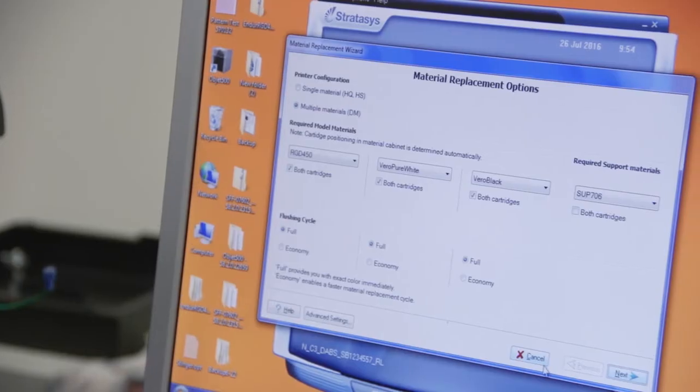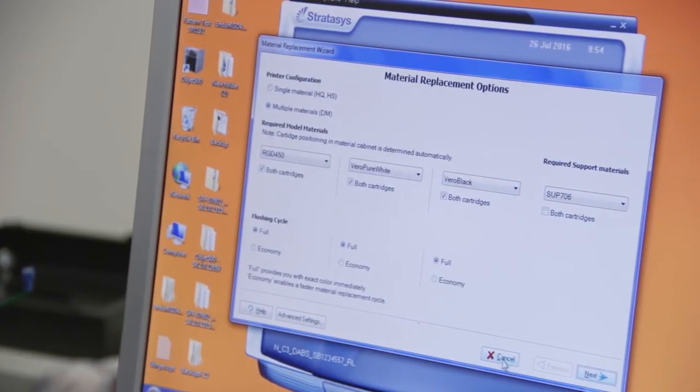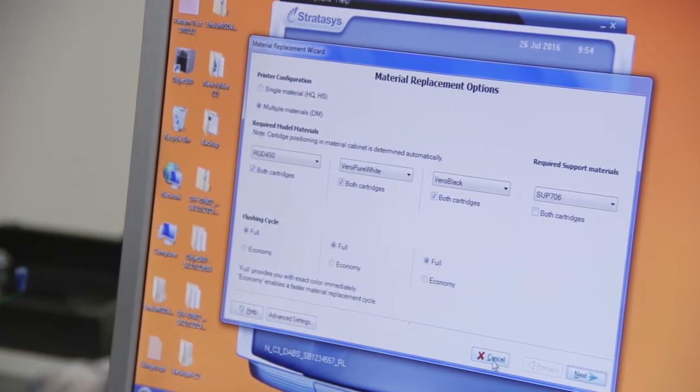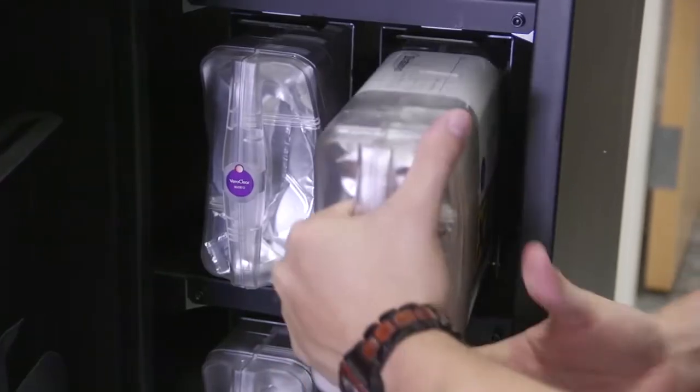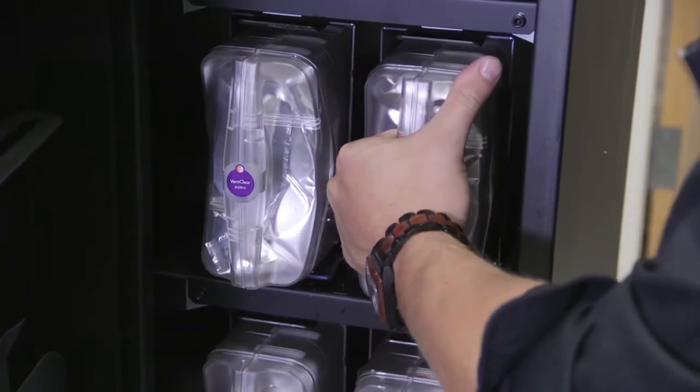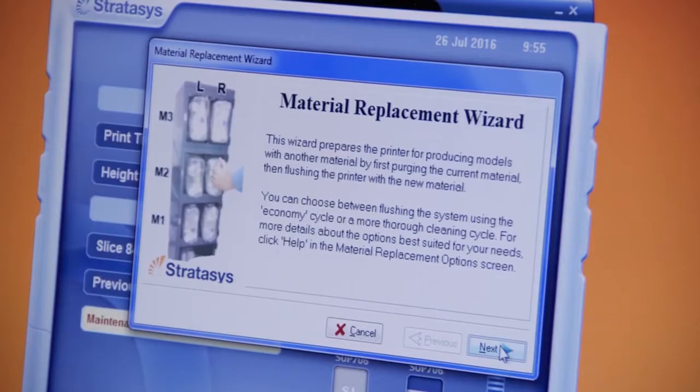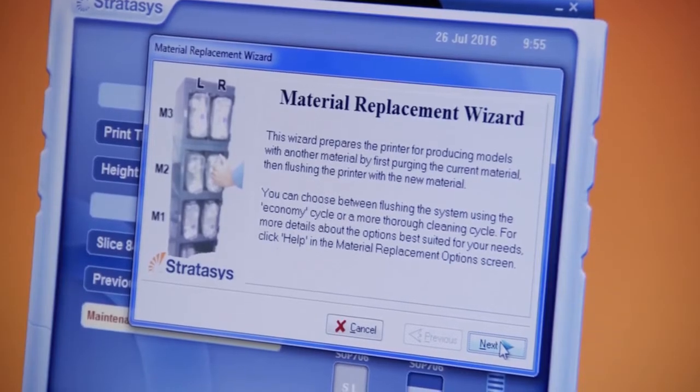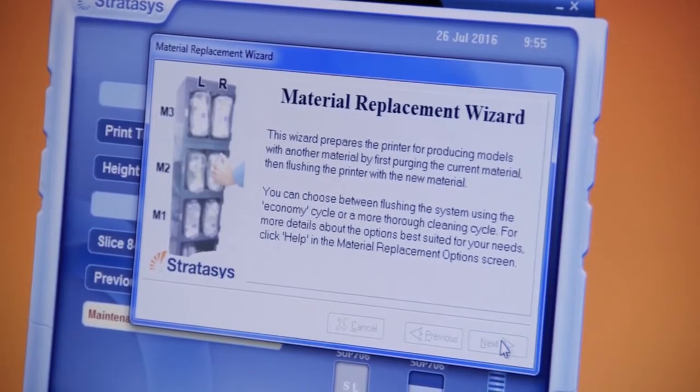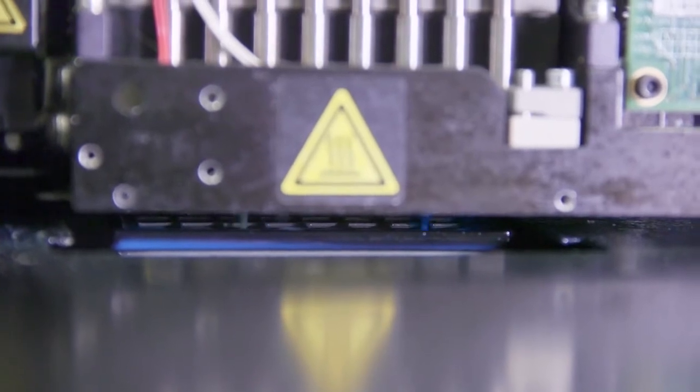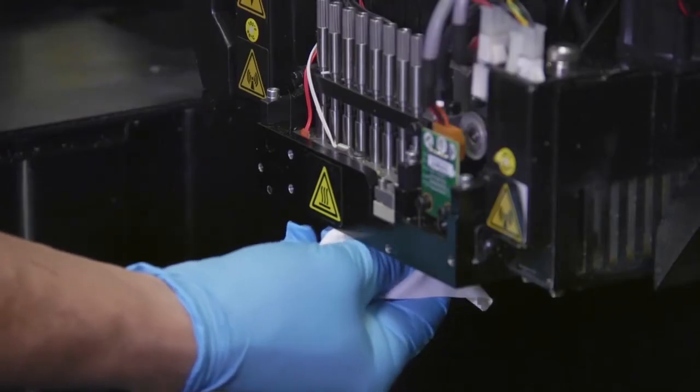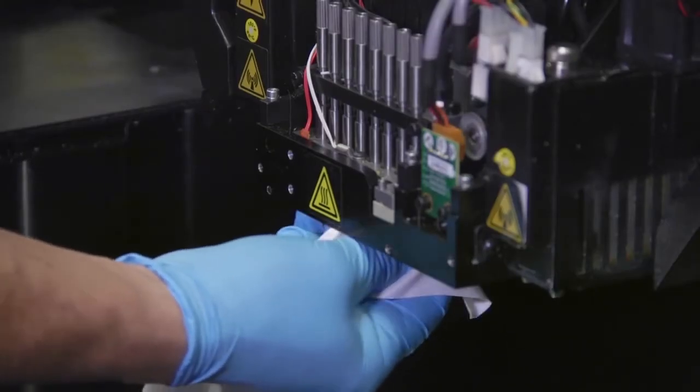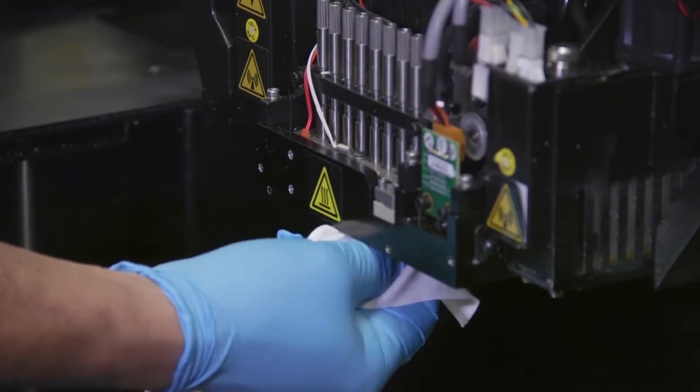Traces of previous materials affect the clarity of VeroClear parts. To prepare the printer for VeroClear printing, replace at least one of the currently installed cartridges with VeroClear. Then run the material replacement wizard and select the flushing option appropriate for your printer. Finally, clean the print heads, wiper, and roller waste collector thoroughly.